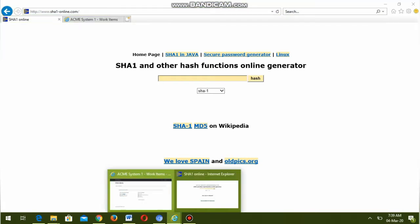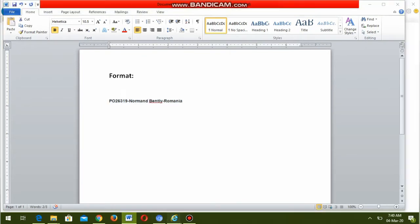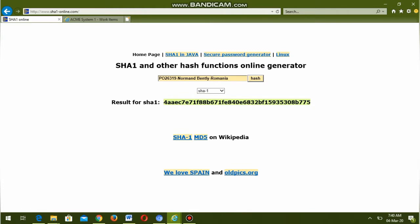These values are separated by hyphen without any spaces. We need to copy that into the SHA1 URL. This is the SHA1 website. After copying we have to click on Hash. Now a hash is generated. Now we need to copy this.